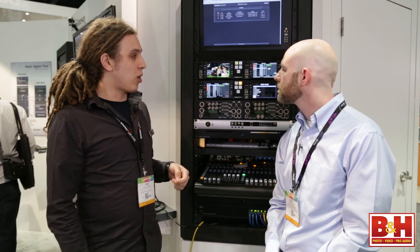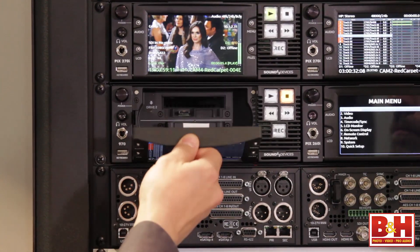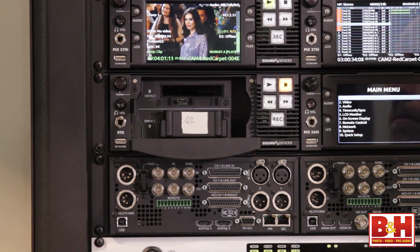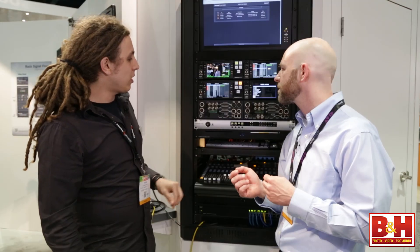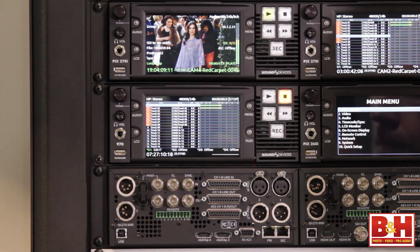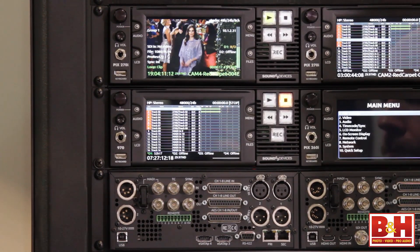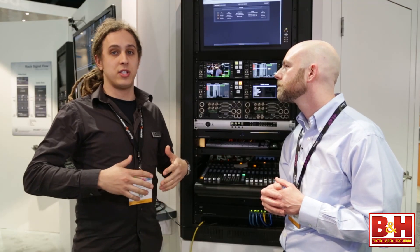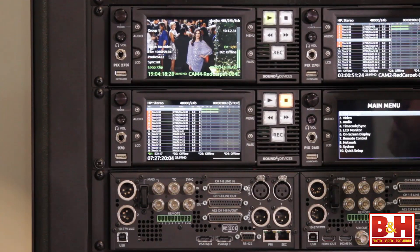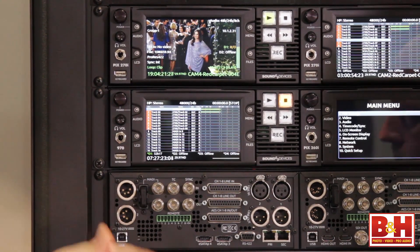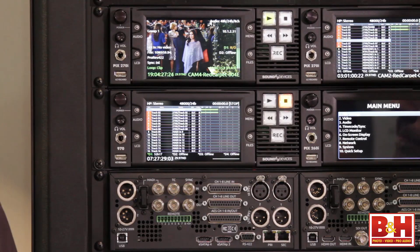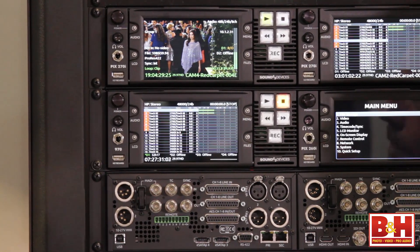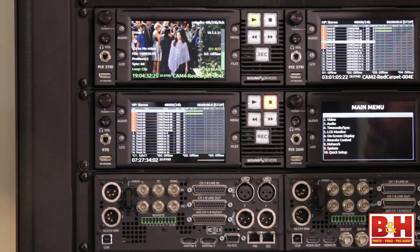The 970 records on up to four drives. We have two removable drives here underneath the display. You can also hook up a couple of additional drives from the eSATA ports on the back. We have two eSATA ports on the back. We can do a couple of different things with these four drives — we can either record in a sequential mode for extended record times, where once one fills up it'll kick over to the next seamlessly. We can also do redundant recordings for simultaneous backup of files.